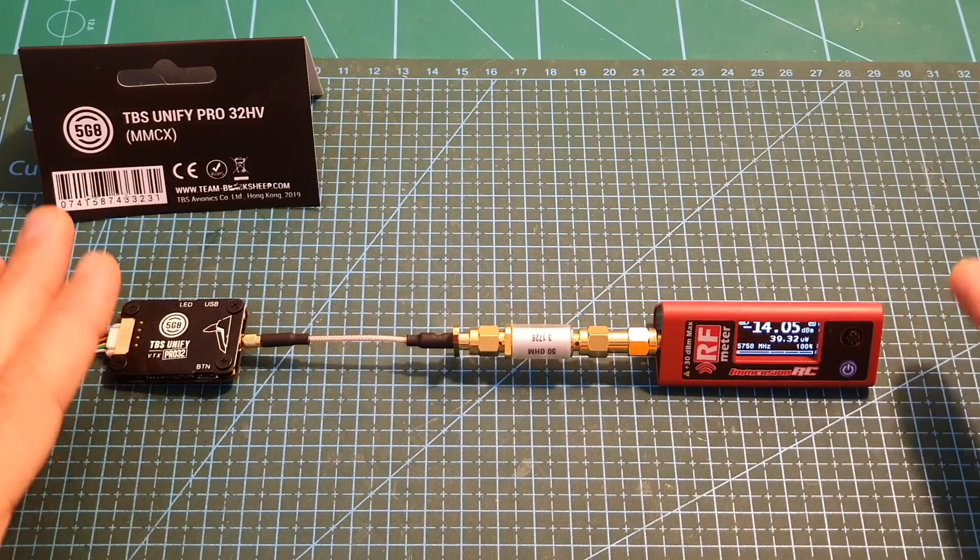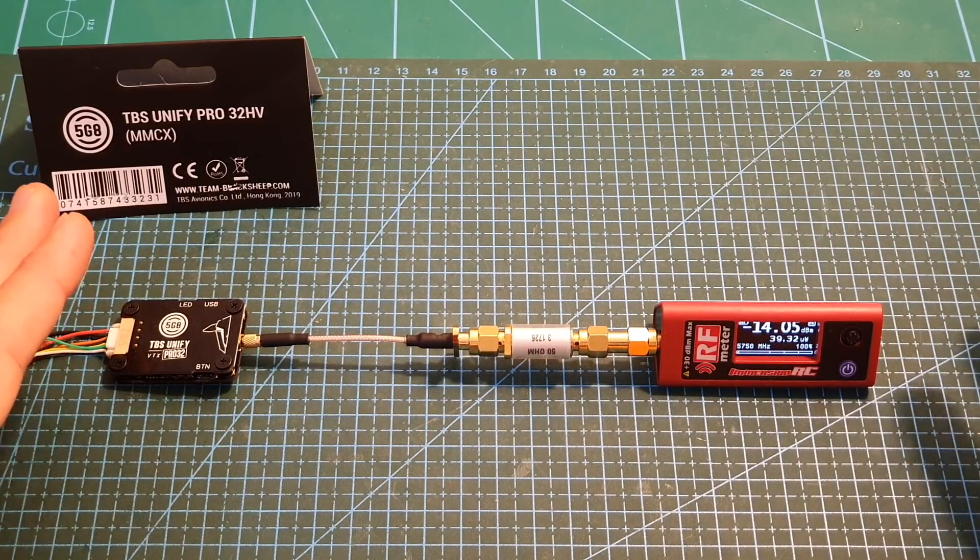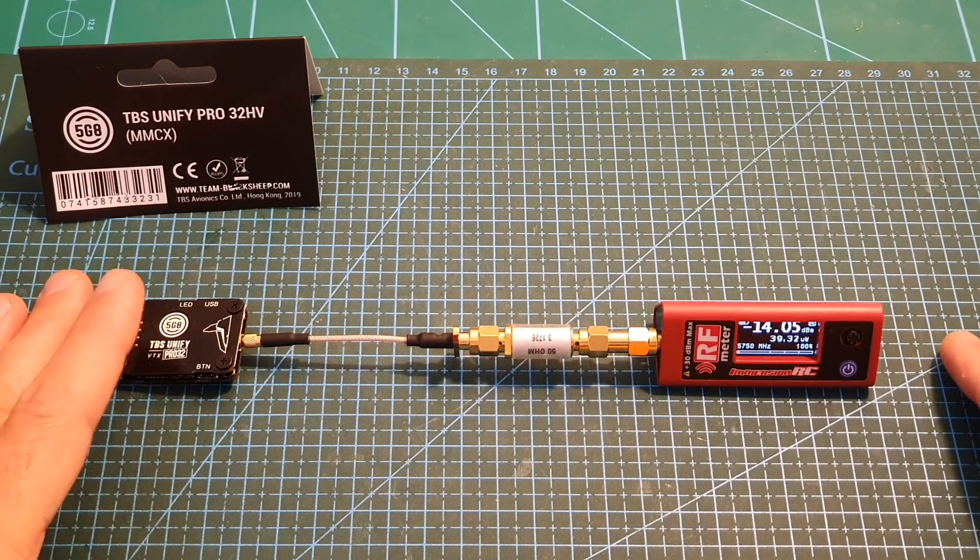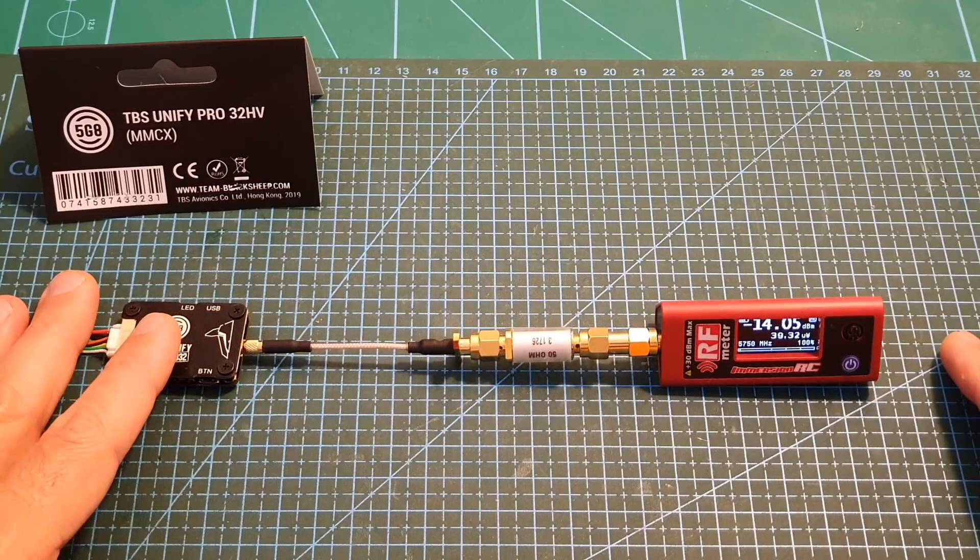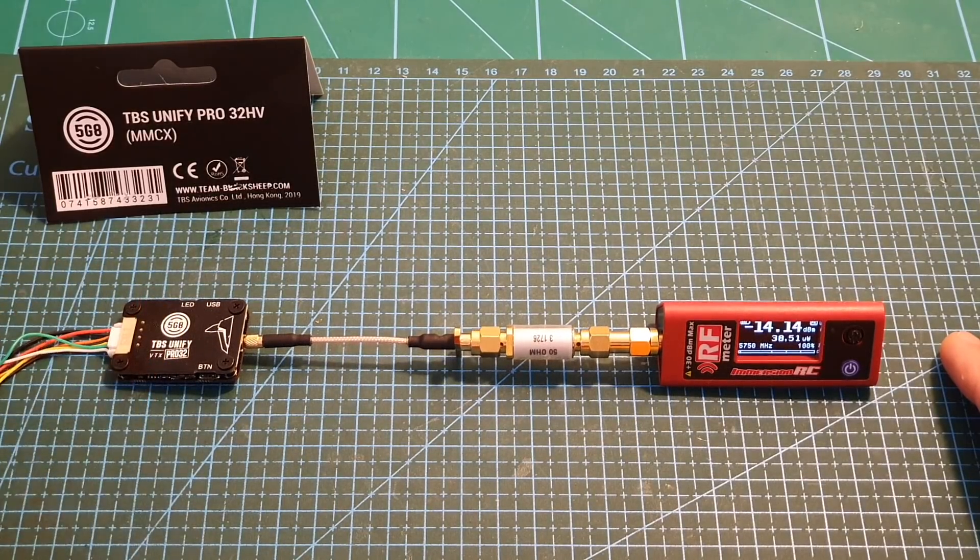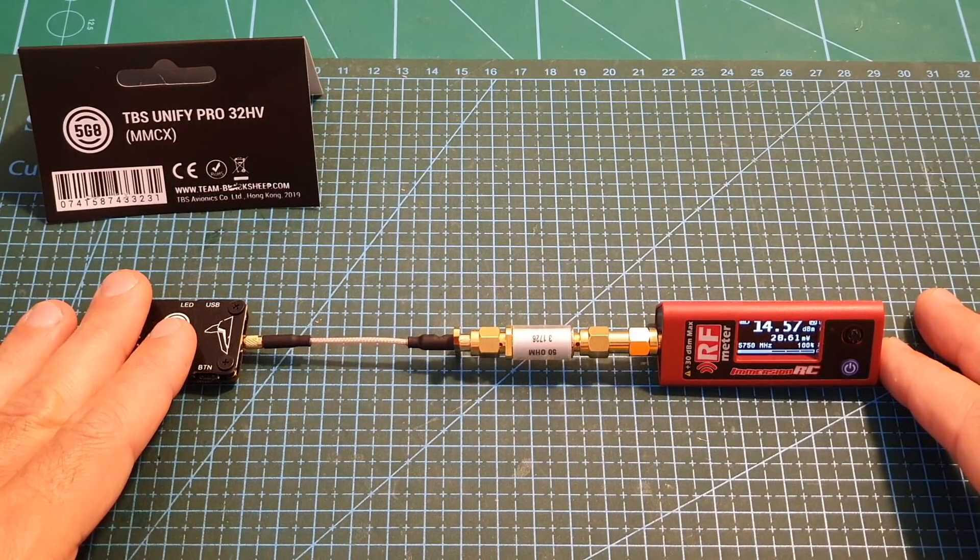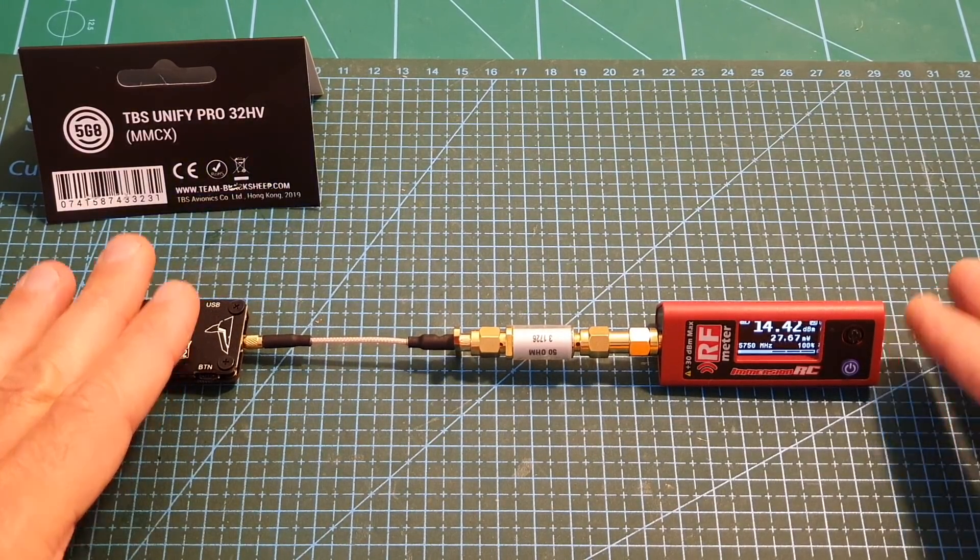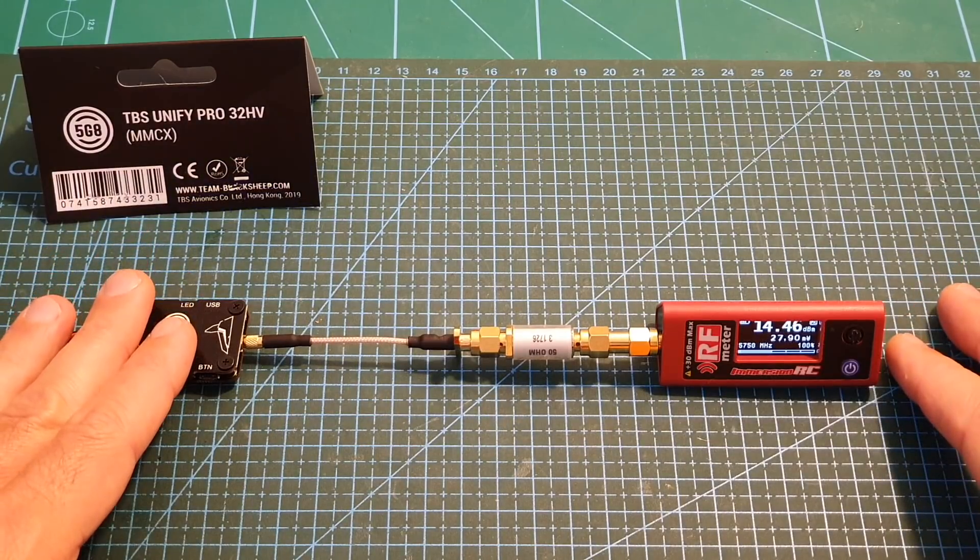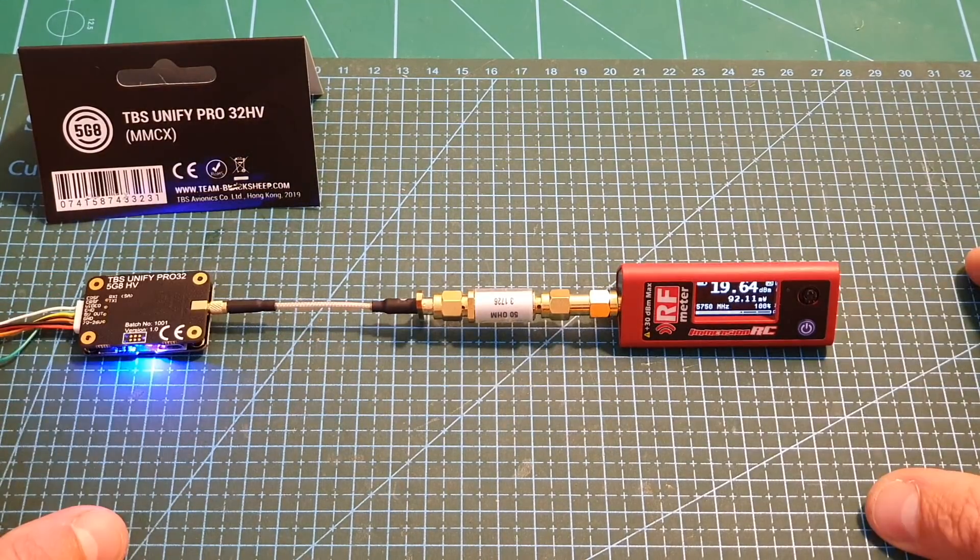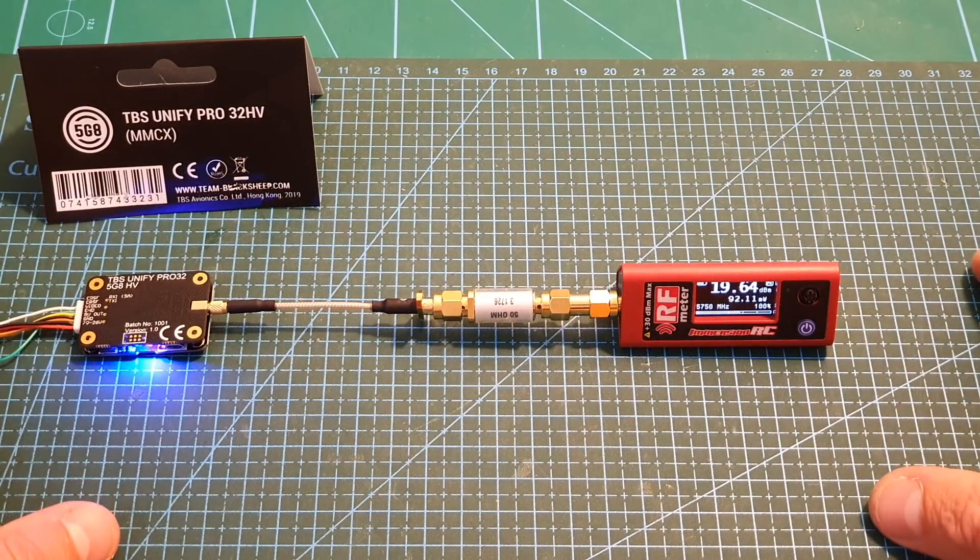Now after the VTX has been unlocked, let's measure its output strength. The frequency is set to 5740 MHz. When the output strength is set to 25 milliwatts, I'm getting around 26 milliwatts. When set to 100 milliwatts, I'm getting around 93 milliwatts.